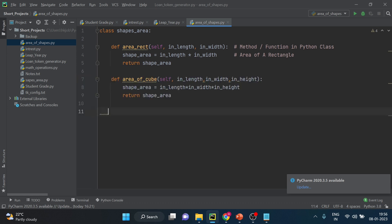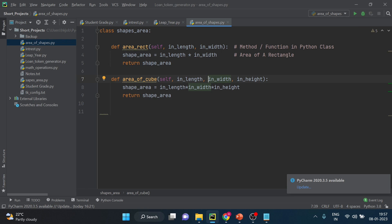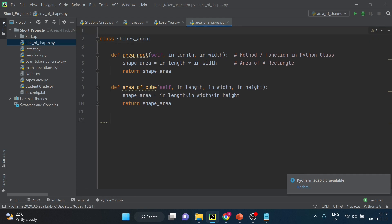Alright now same way we will create the function for area of cube and area of circle. So here is the method in front of you for area of cube. So in cube you have length, width and height, three parameters, and we have to declare three parameters here. Now I am calling these as parameters because we are just defining the functions. When I will call the function we will refer them as arguments.